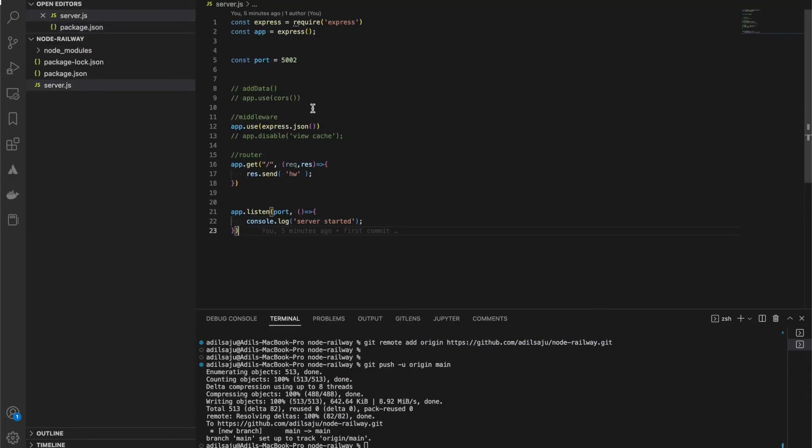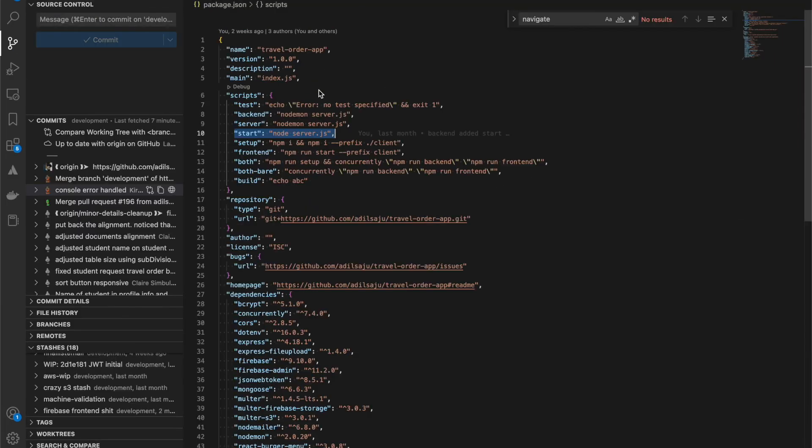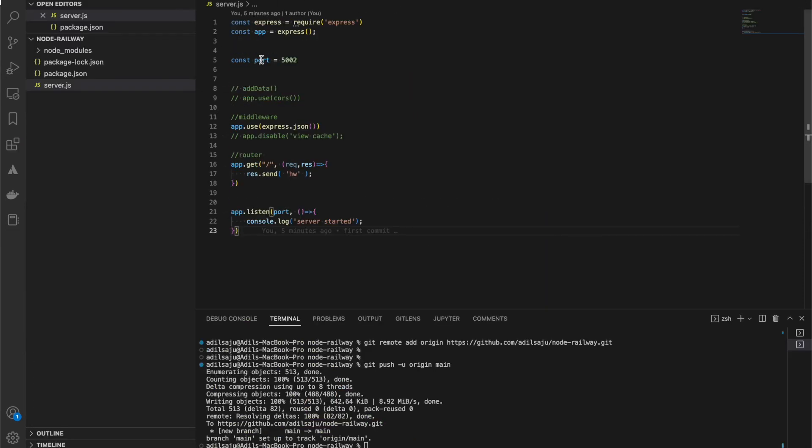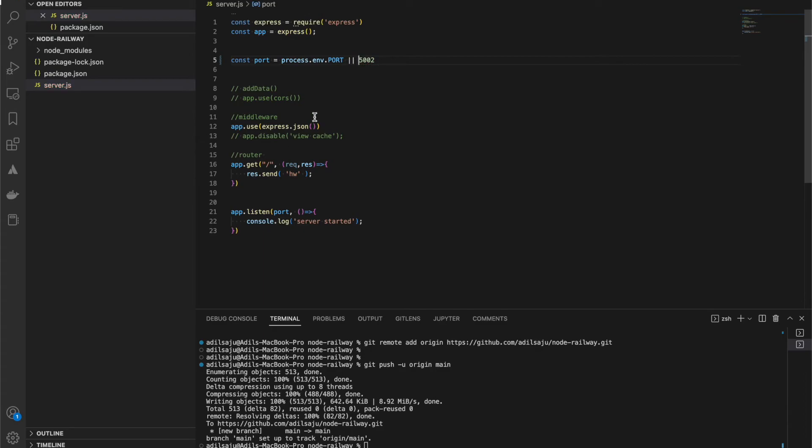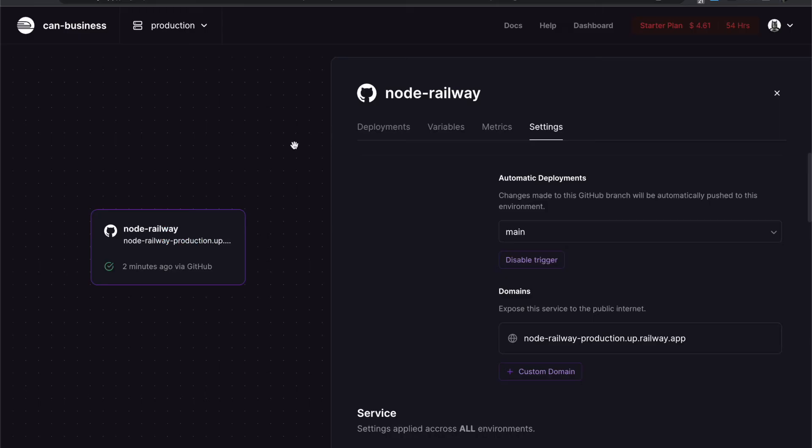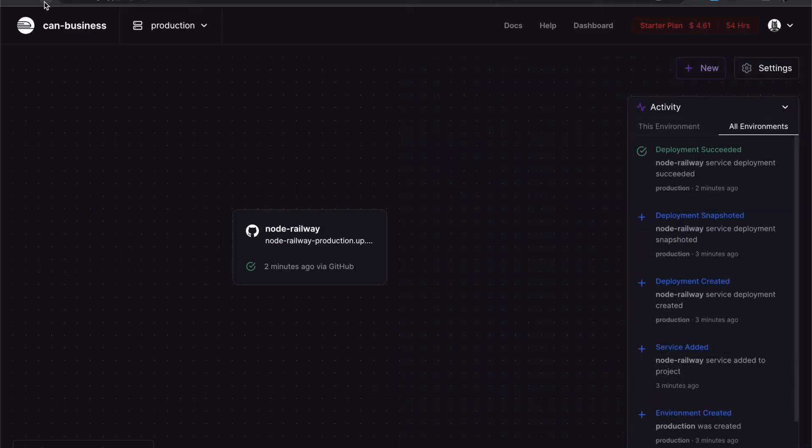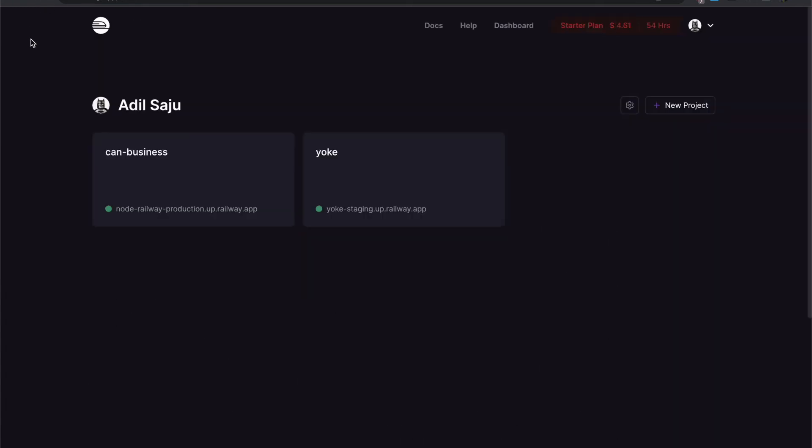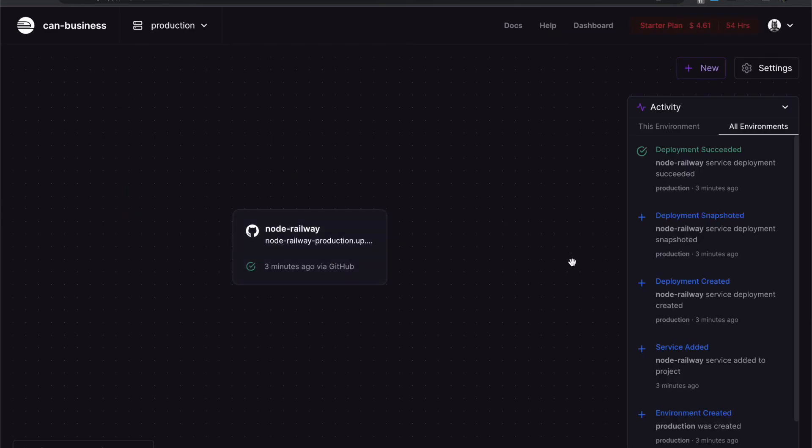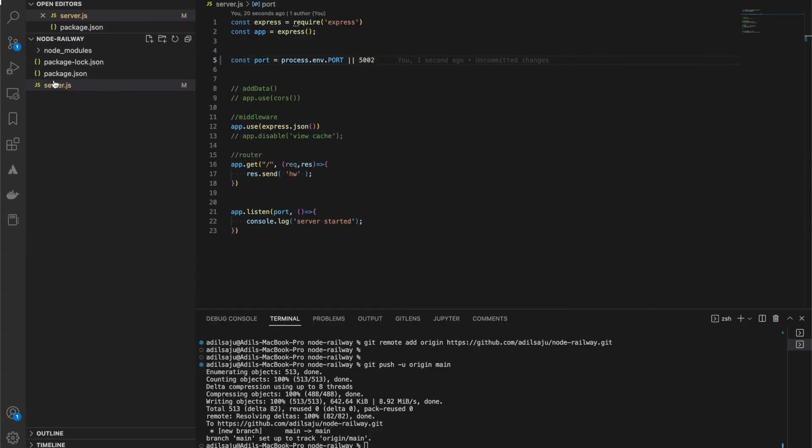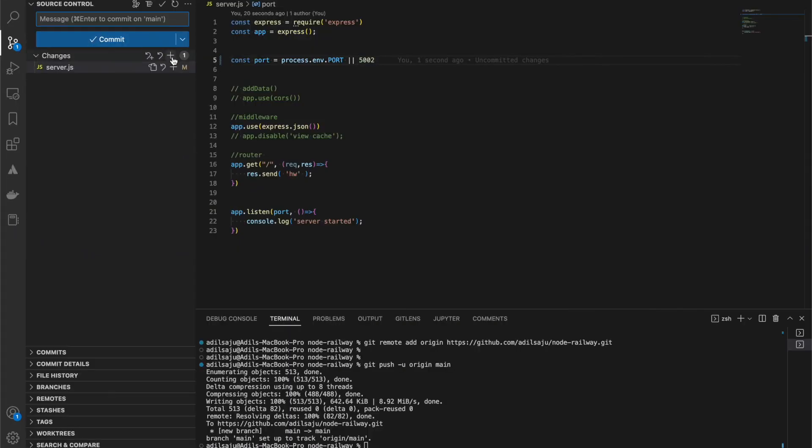This is asking whether our API is running in the specified port. Let's see if this works. We need to push this new change.